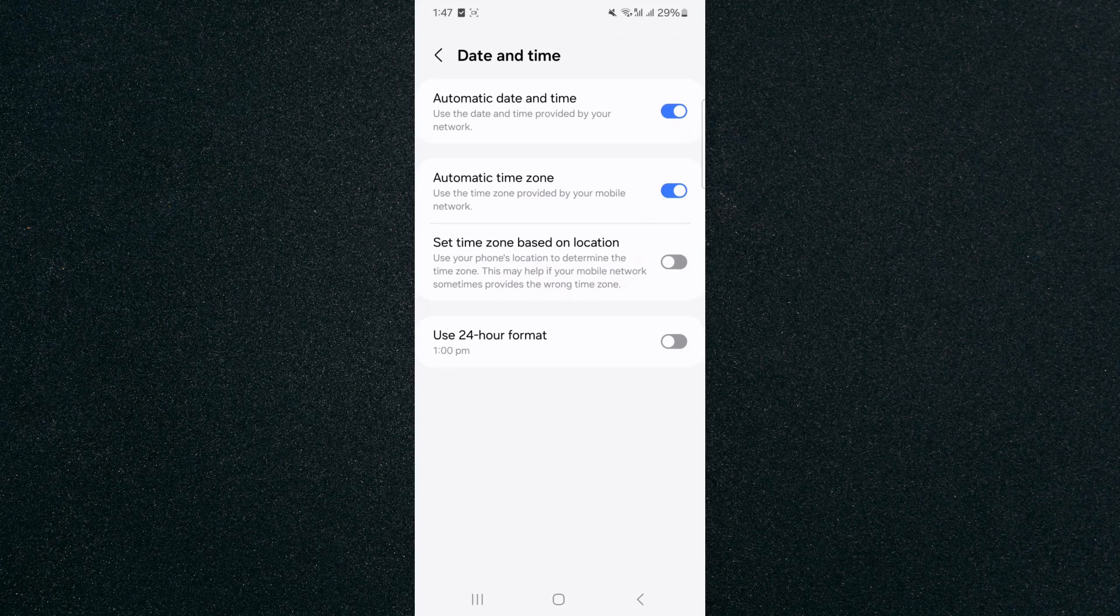And yeah, that's pretty much it. That's how to change to a 12-hour clock on Android. If you have any questions, please let me know down in the comments below and I'll do my best to help you out.